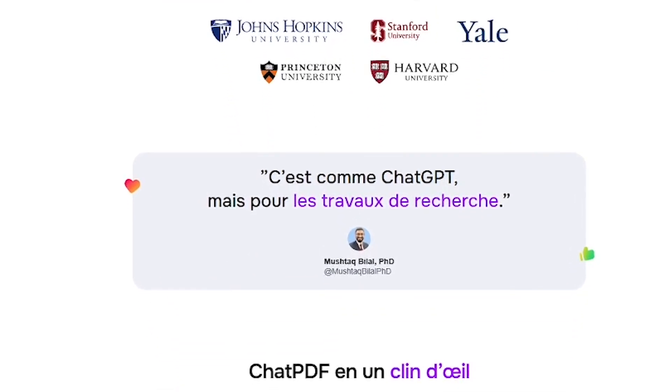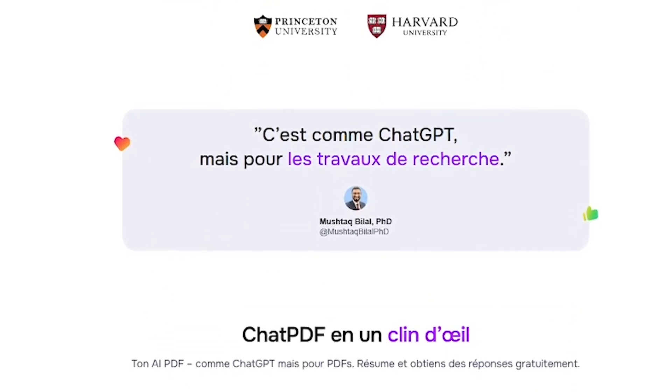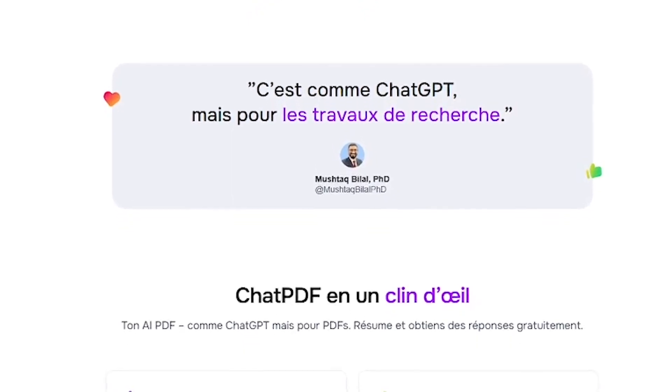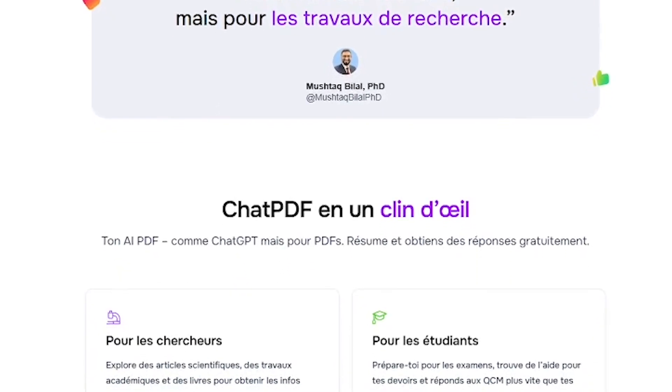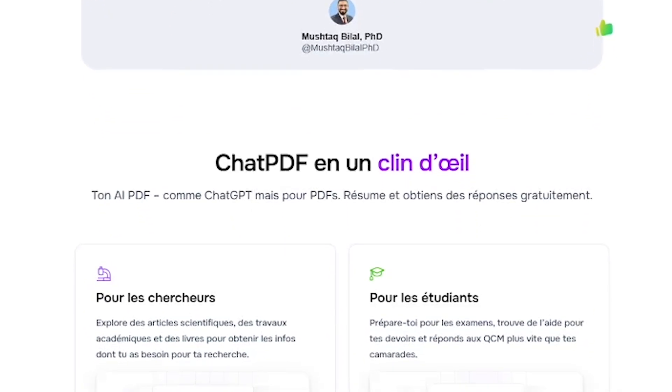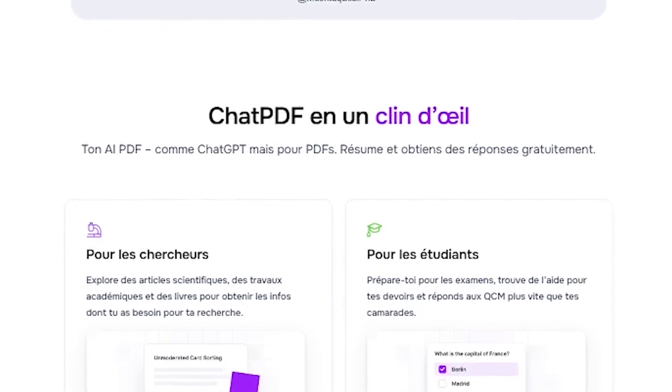Whether it's academic papers, legal files, or long reports, ChatPDF gives you instant answers and contextual understanding.